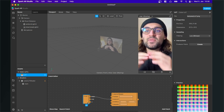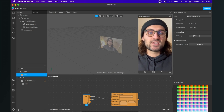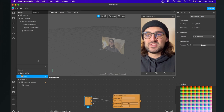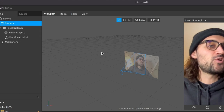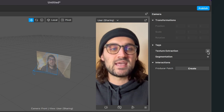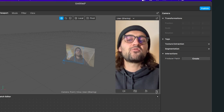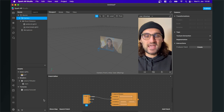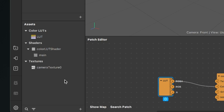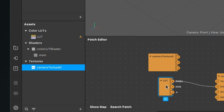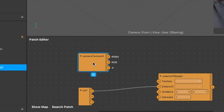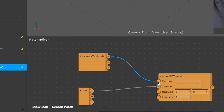The next step is to extract the camera texture from the camera element in the scene. Go to your scene panel, click on camera, go to the right-hand side, and click on the little plus next to texture extraction. After doing this, you will find the camera texture in the assets panel. Now drag and drop the camera texture into the patch editor and you will find the orange camera patch. Connect the RGBA output to the texture input of the Color LUT shader.